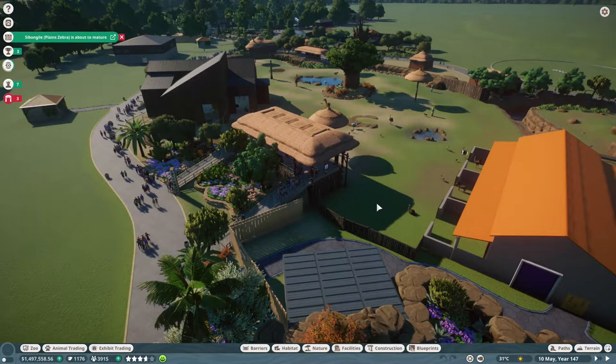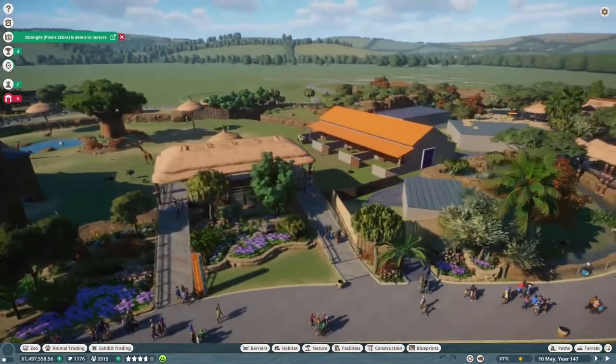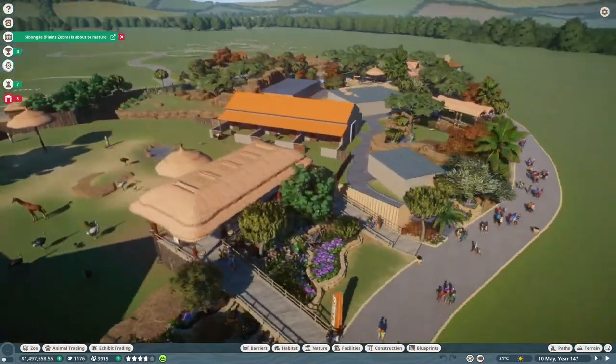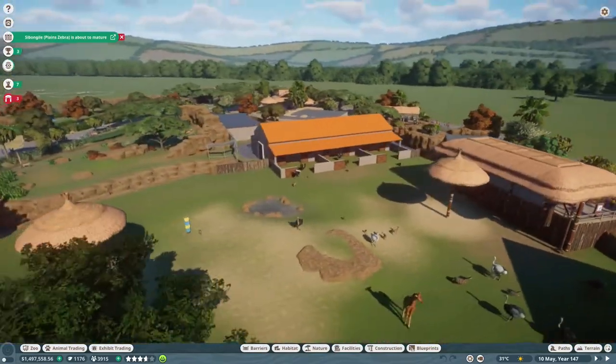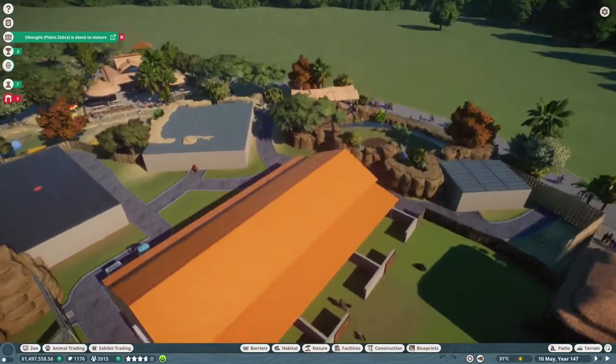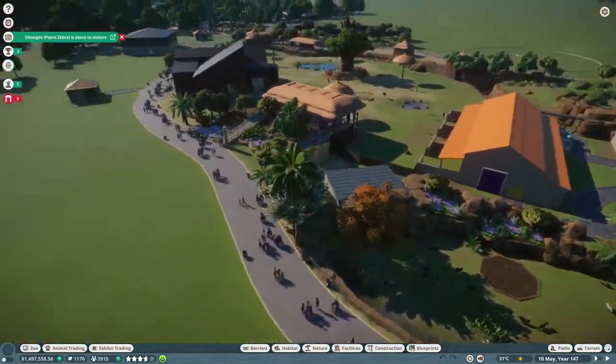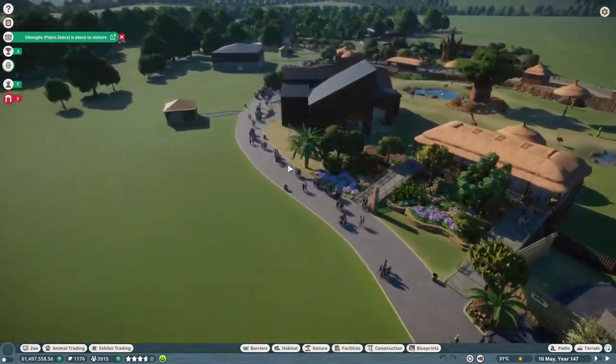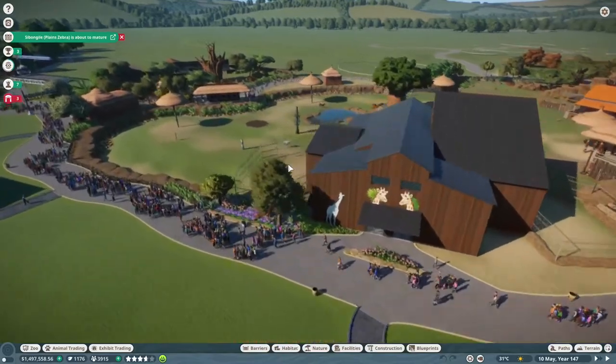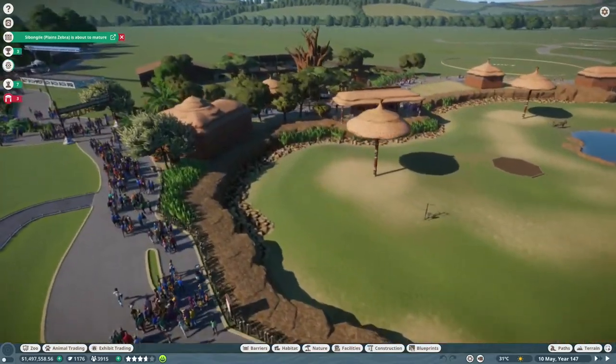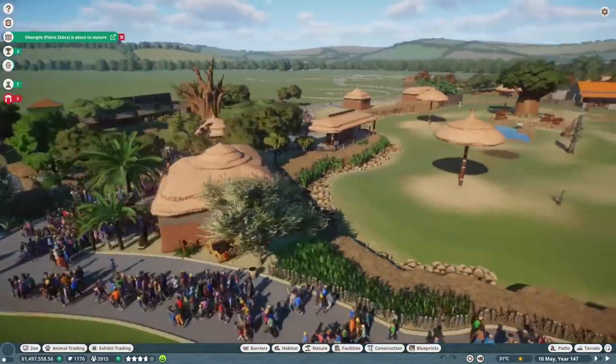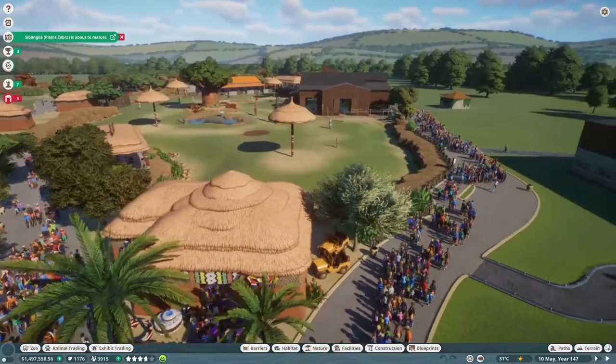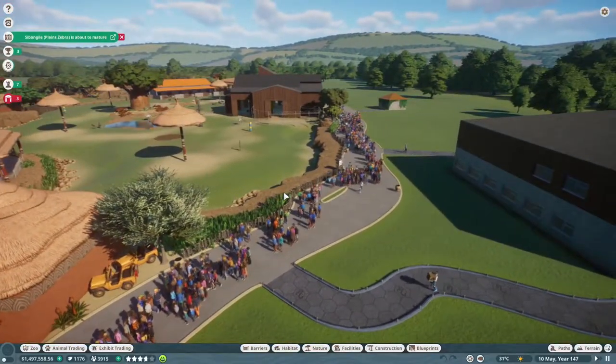Hey guys, welcome back to the channel. This is a zoo I haven't been in a very long time. We are back in Wildlife Trek, the franchise build that I've been working on here in Planet Zoo. I just decided to revisit this and take a peek.